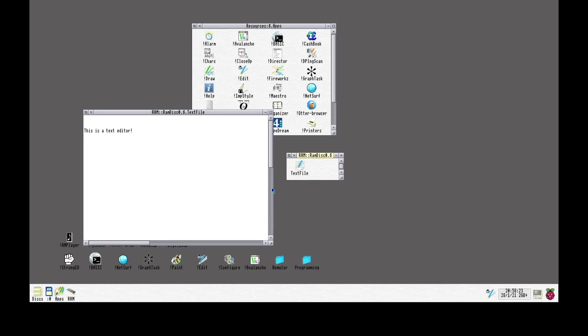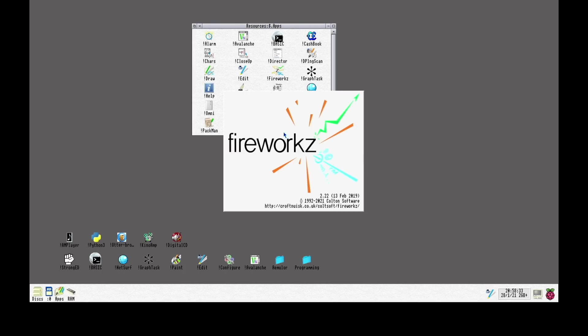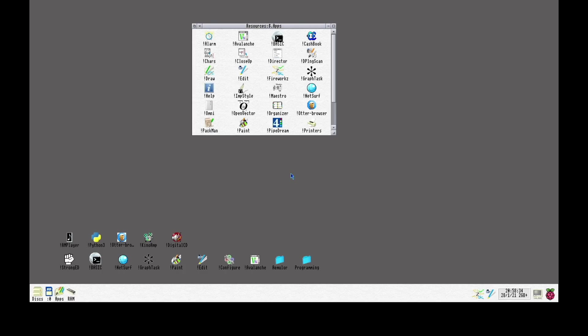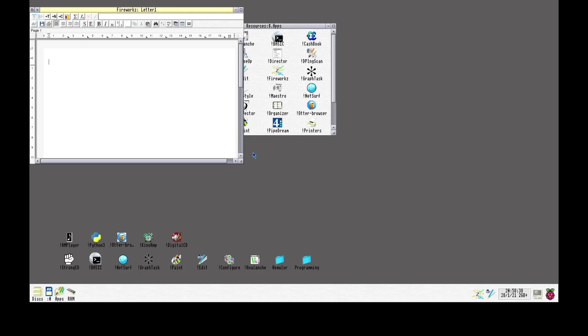Another unusual thing in RISC OS is when we launch a program. It gets added to the launch bar in the bottom or the panel. And then we need to press it again like this. And then it opens.